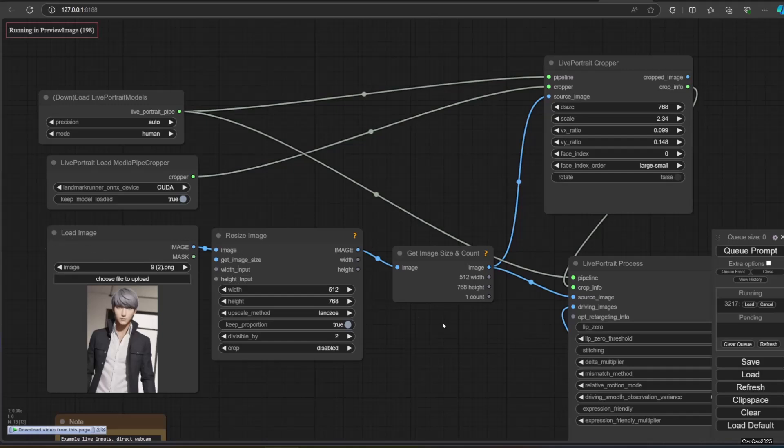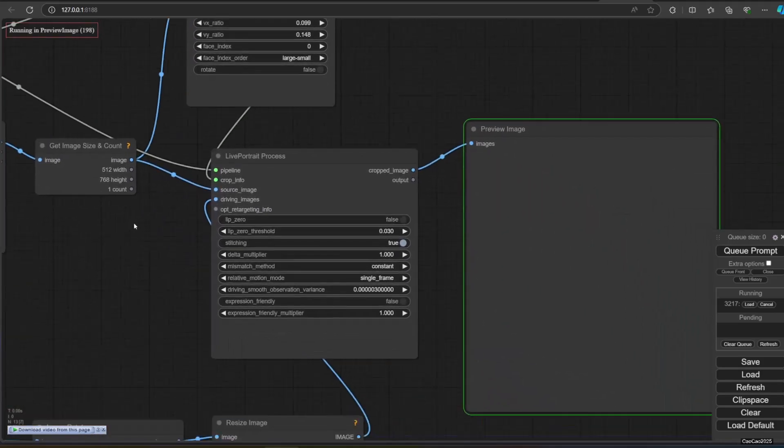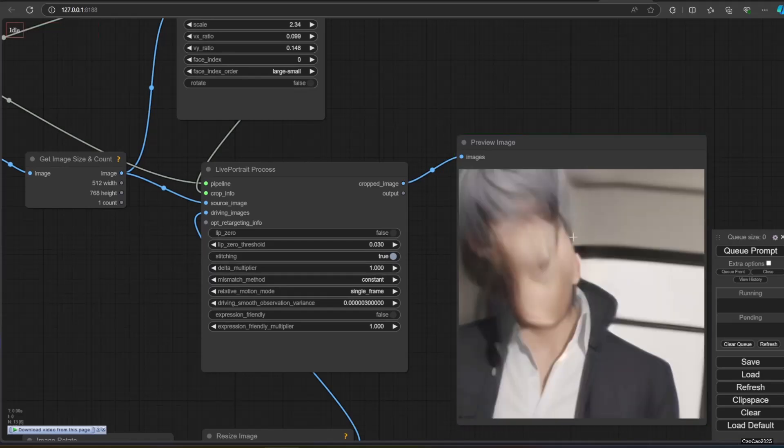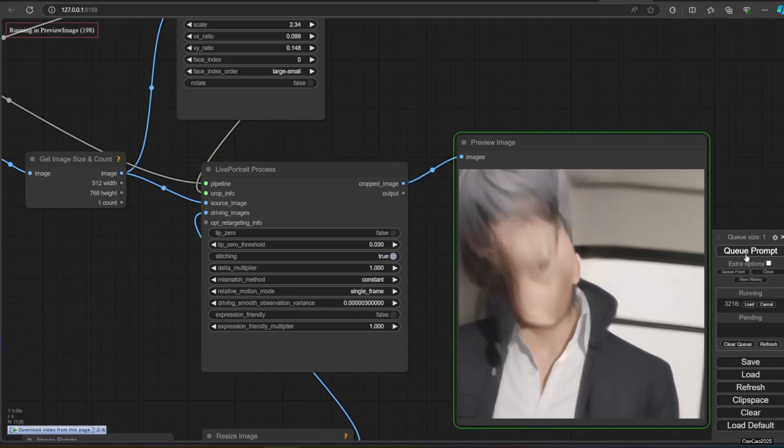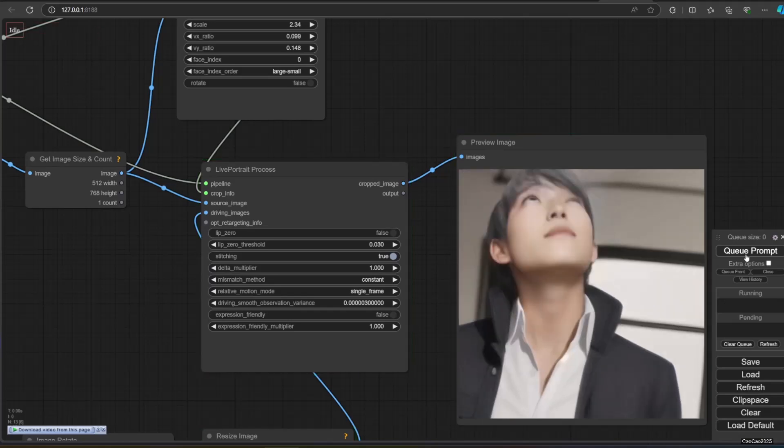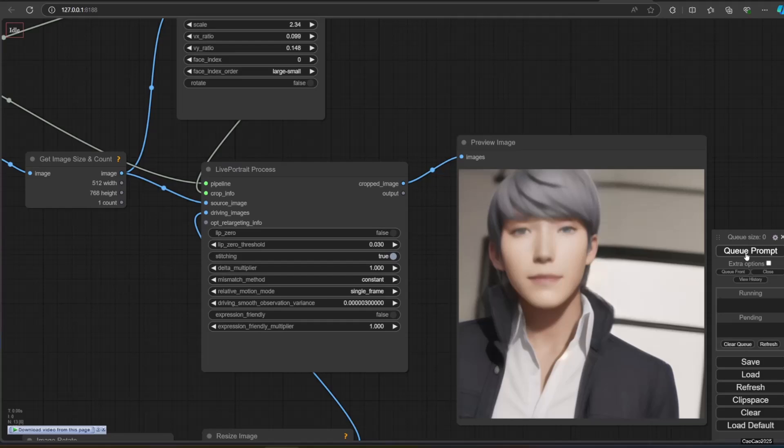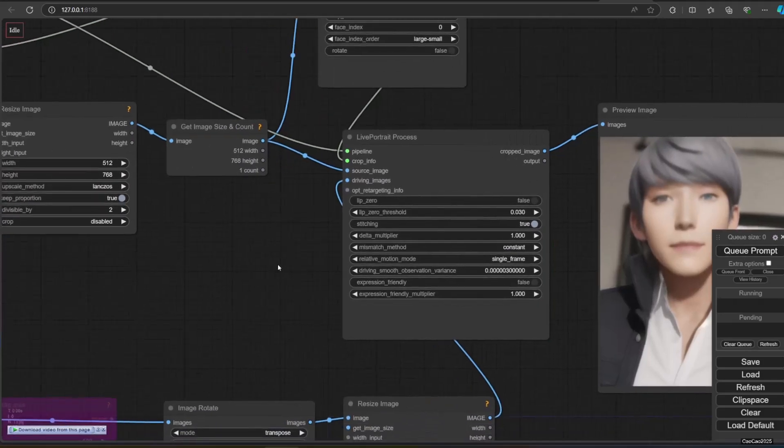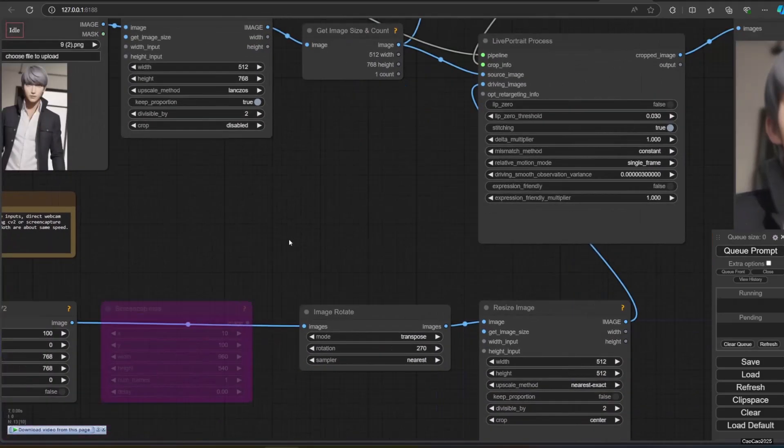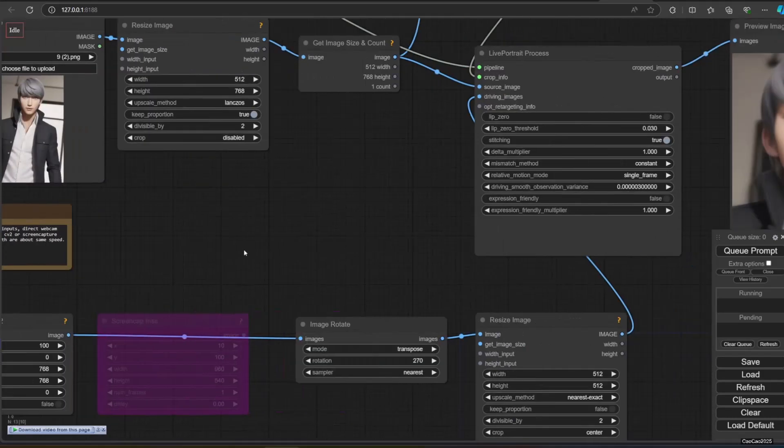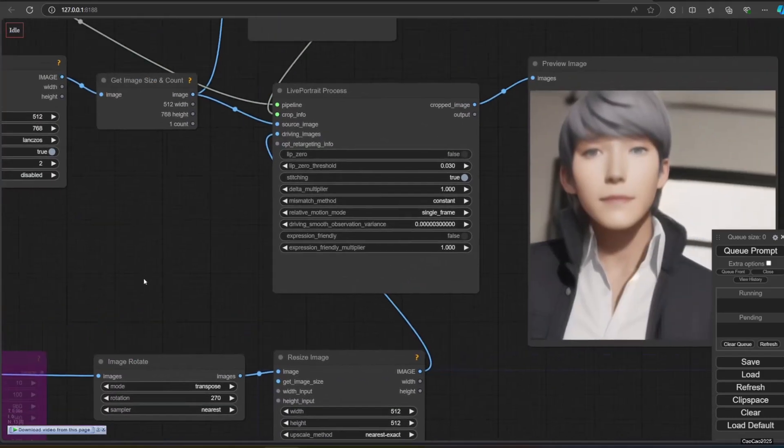If it's not showing your camera picture, change the index. Use Preview Image if you're not sure and connect it with the image from Webcam Capture. You could also use ScreenCap MSS. It will capture the image from the screen. So if somehow you could show your camera on the screen or other image or video on the screen, you could also use that.